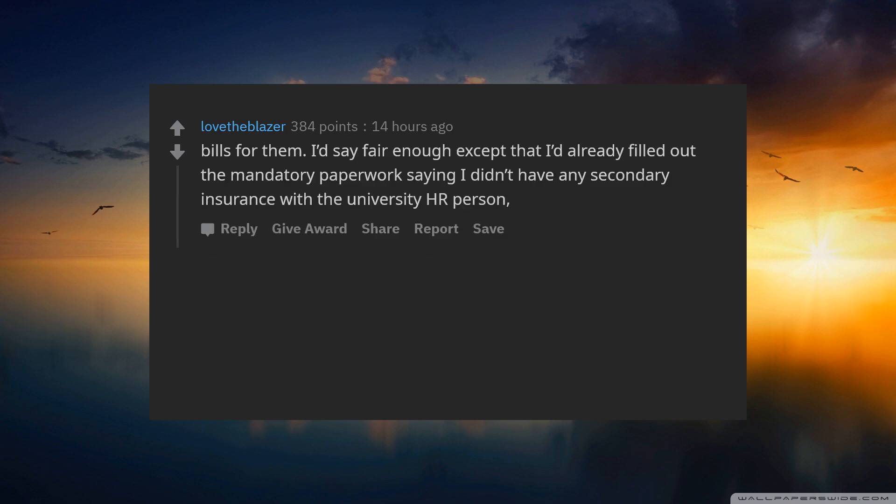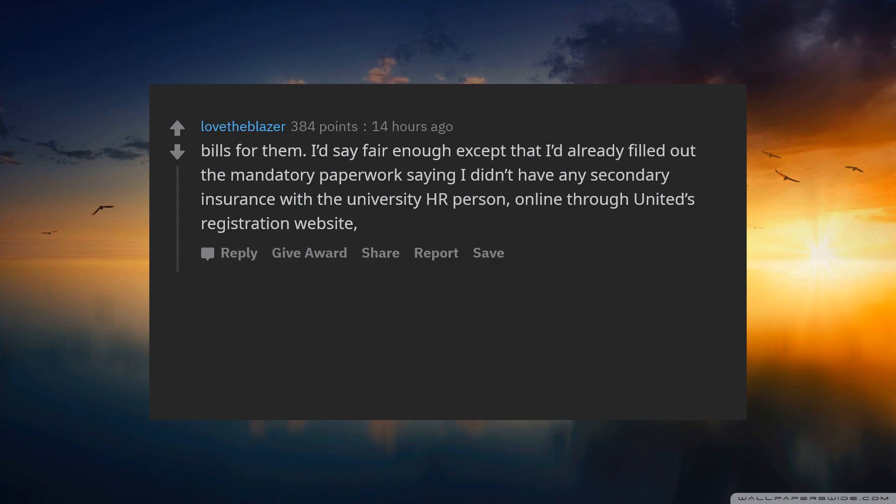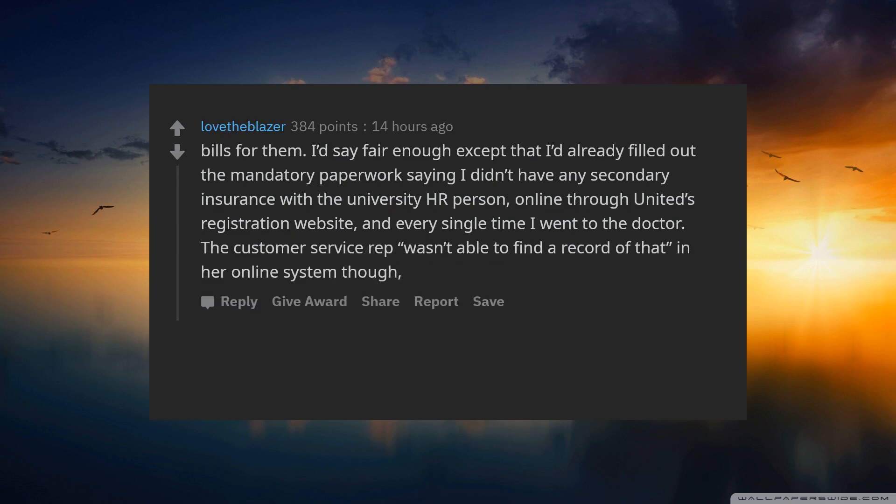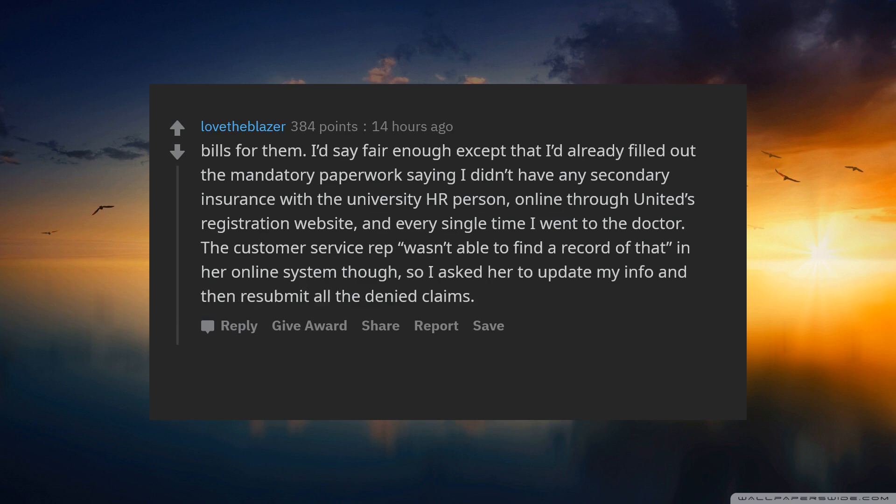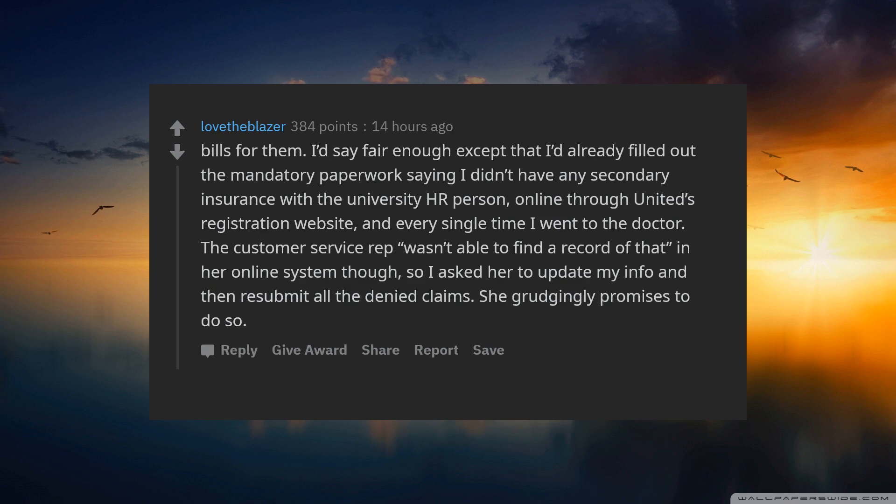I said fair enough, except that I had already filled out the mandatory paperwork saying I did not have any secondary insurance with the university HR person, online through United's registration website, and every single time I went to the doctor. The customer service rep I was unable to find a record of that in her online system though. So I asked her to update my info and then resubmit all the denied claims. She grudgingly promises to do so.